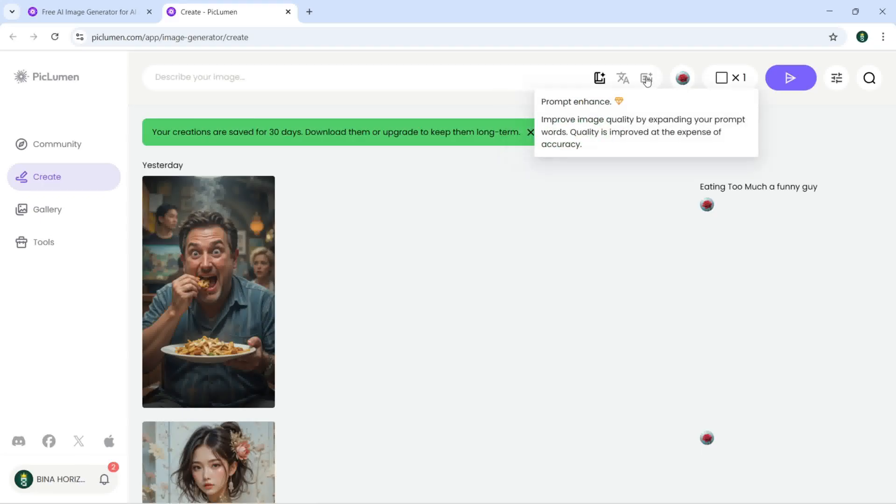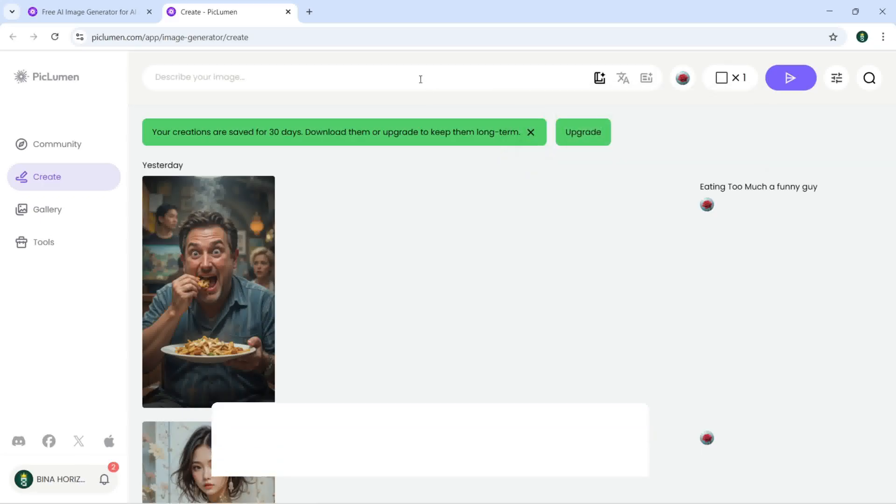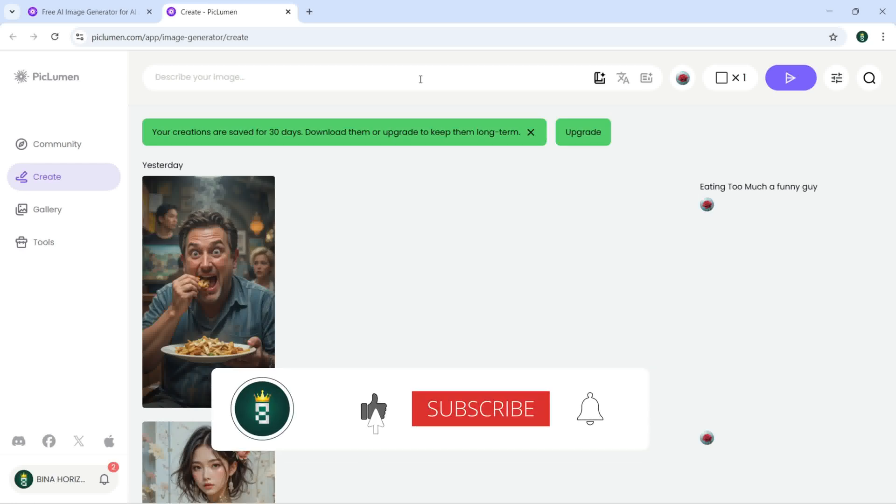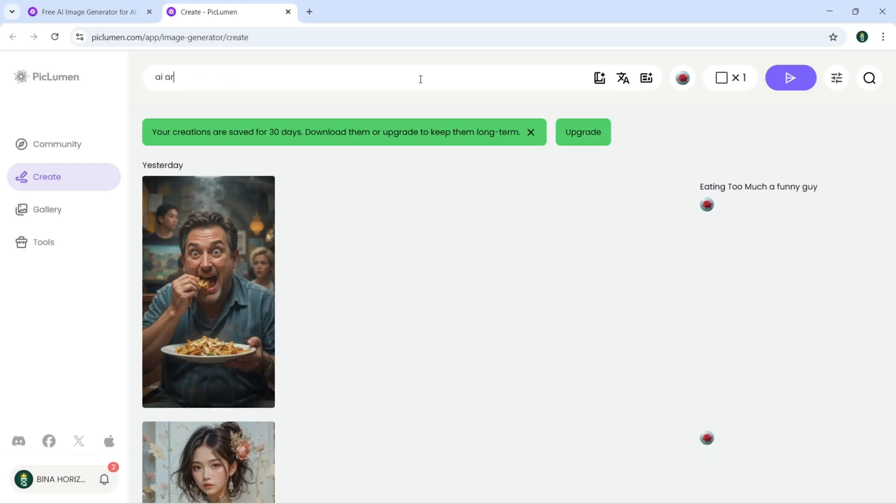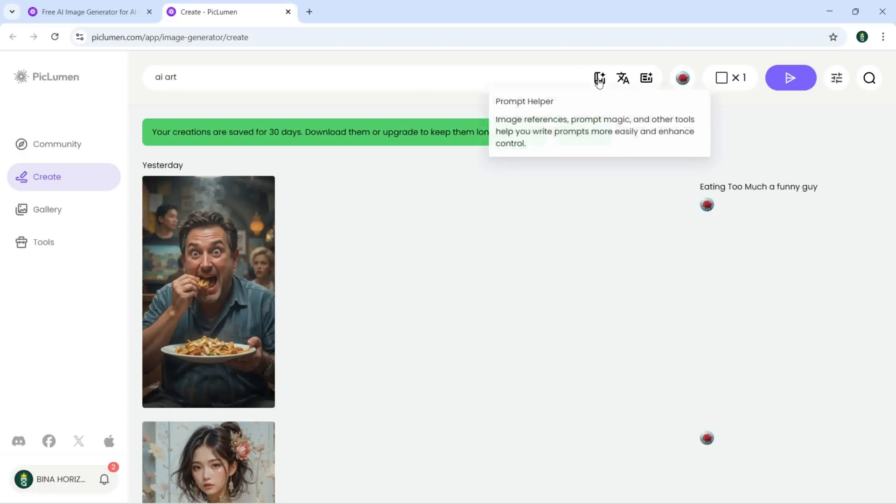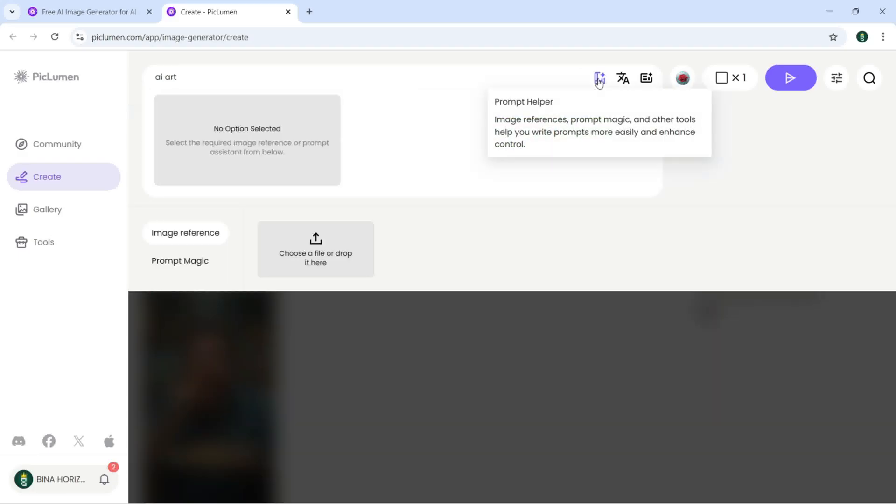I'm going to create something like AI art and now I can just click on prompt helper.